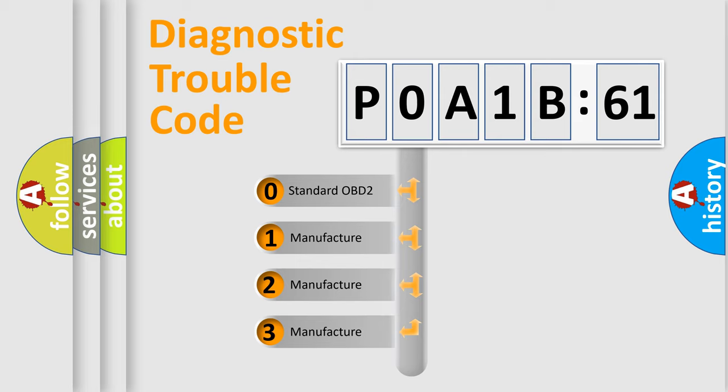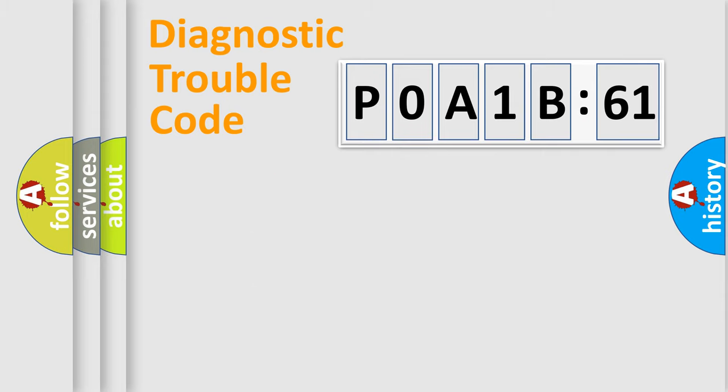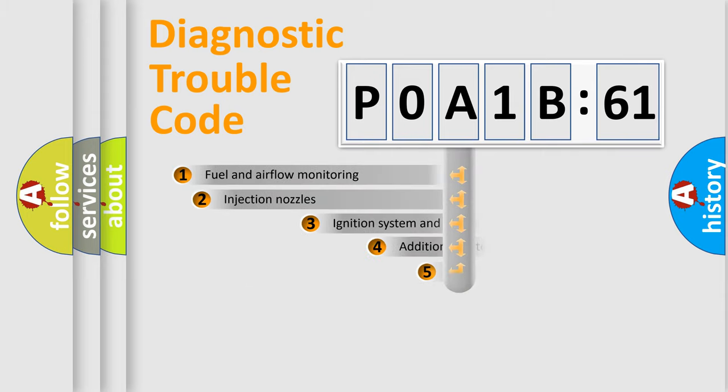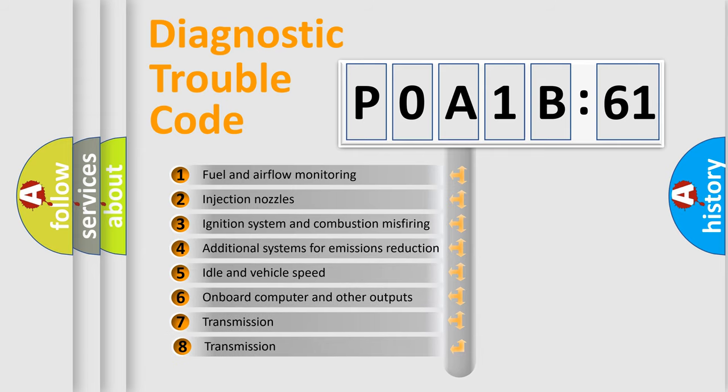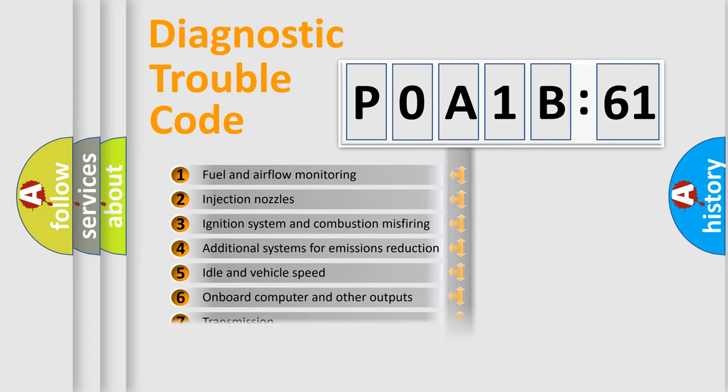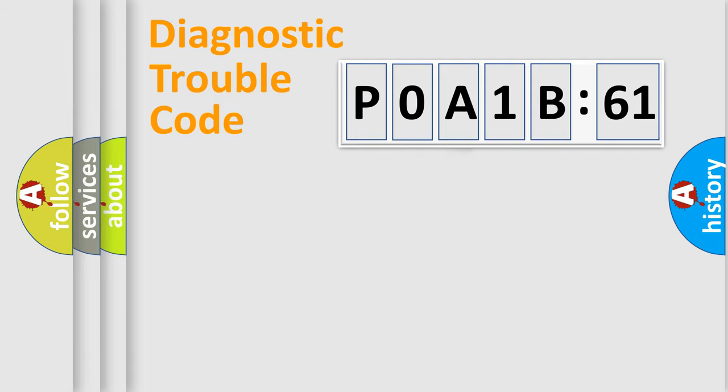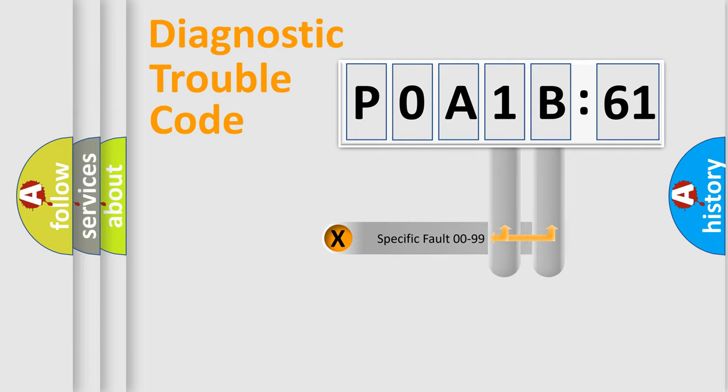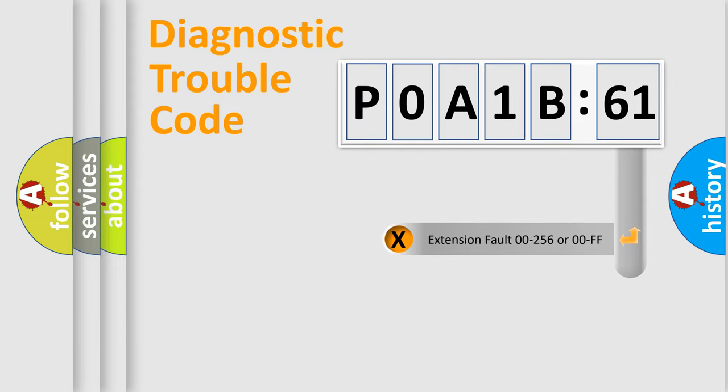If the second character is expressed as zero, it is a standardized error. In the case of numbers 1, 2, 3, it is a more prestigious expression of the car-specific error. The third character specifies a subset of errors. The distribution shown is valid only for the standardized DTC code. Only the last two characters define the specific fault of the group. The add-on to the error code serves to specify the status in more detail.